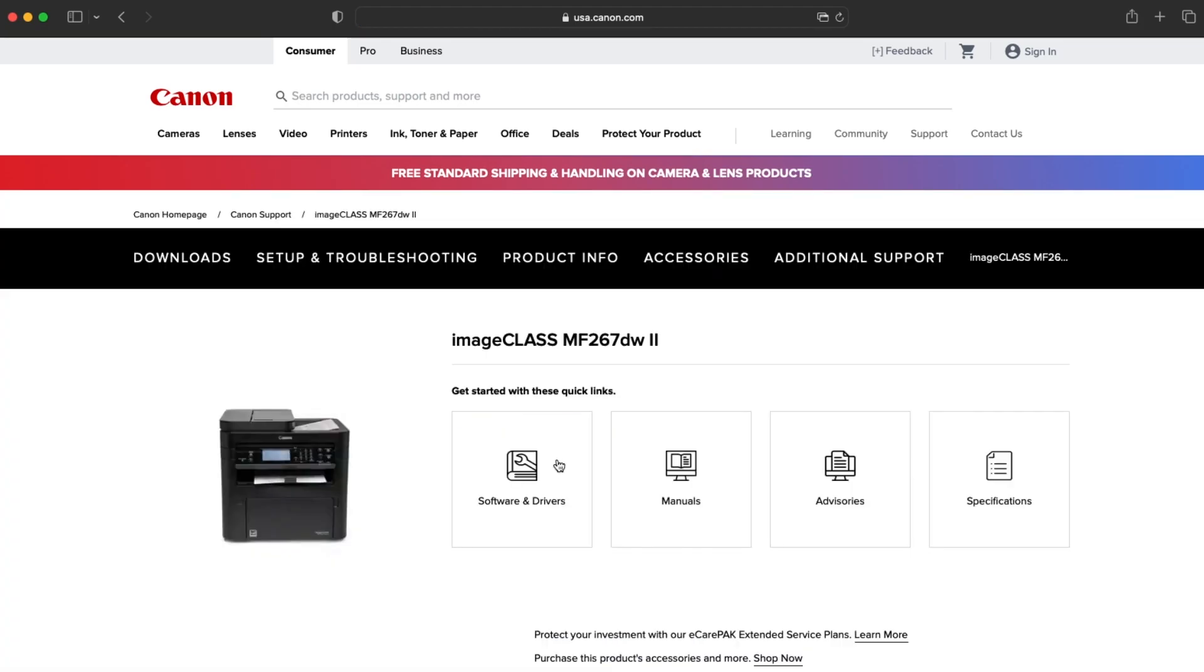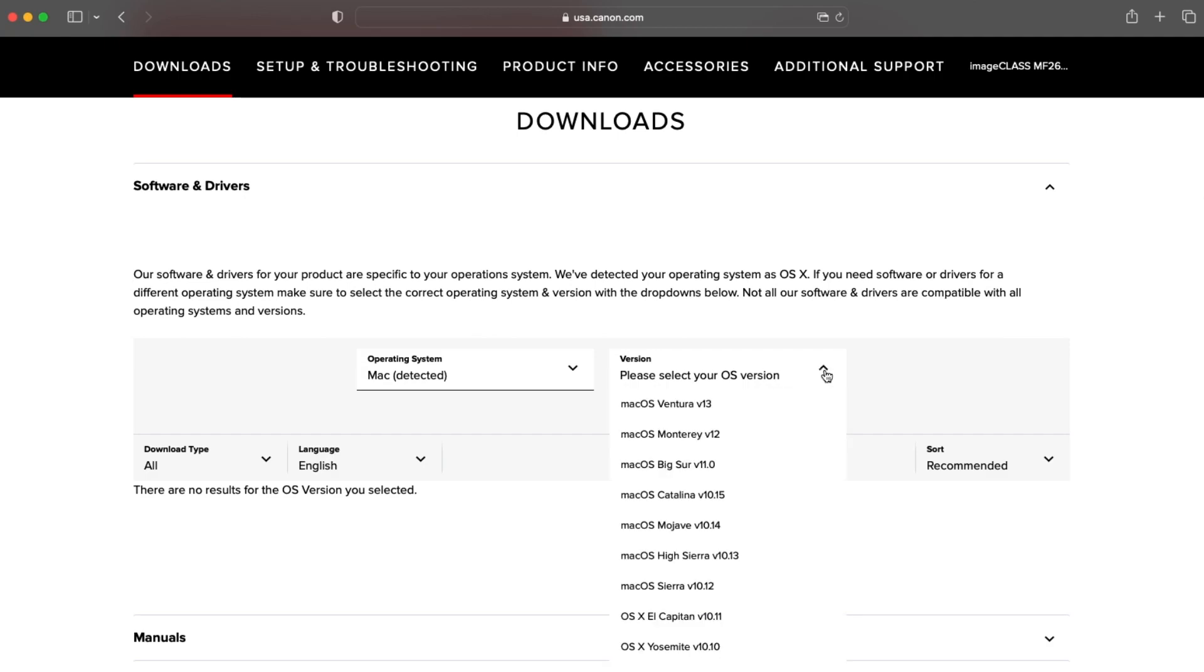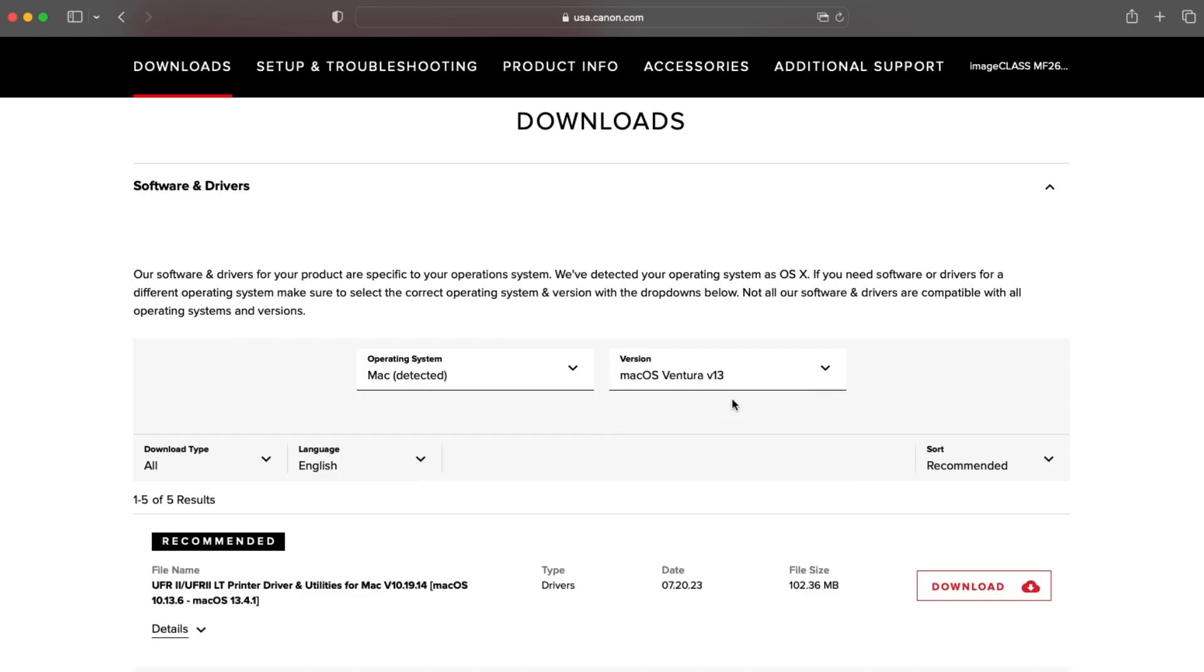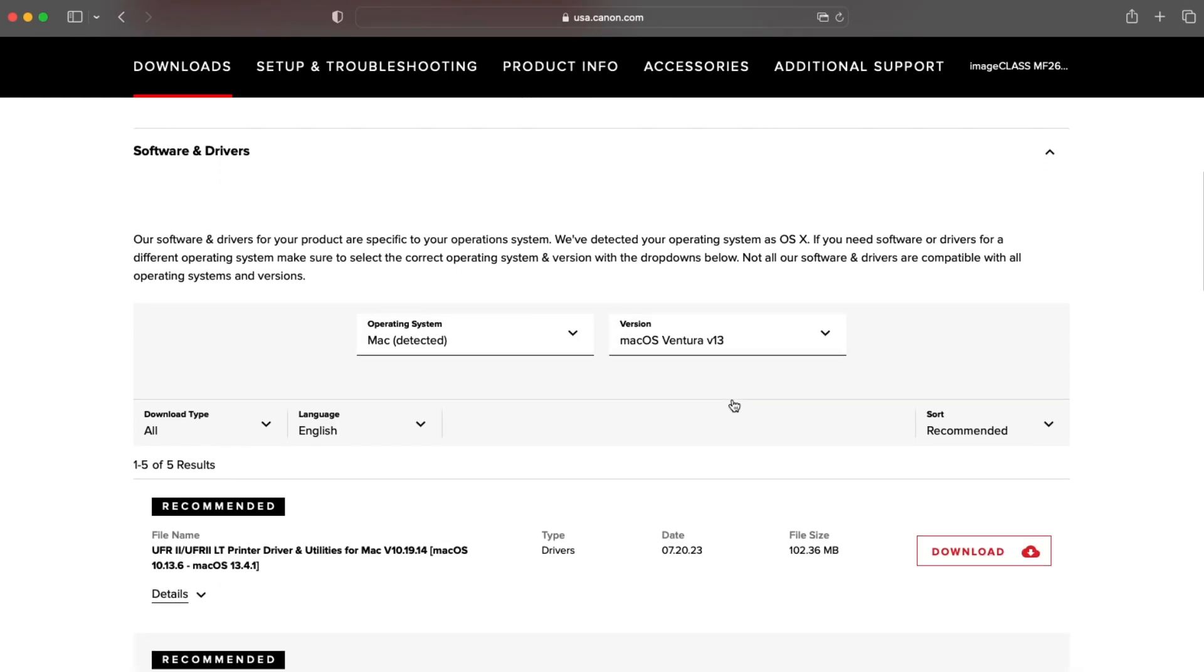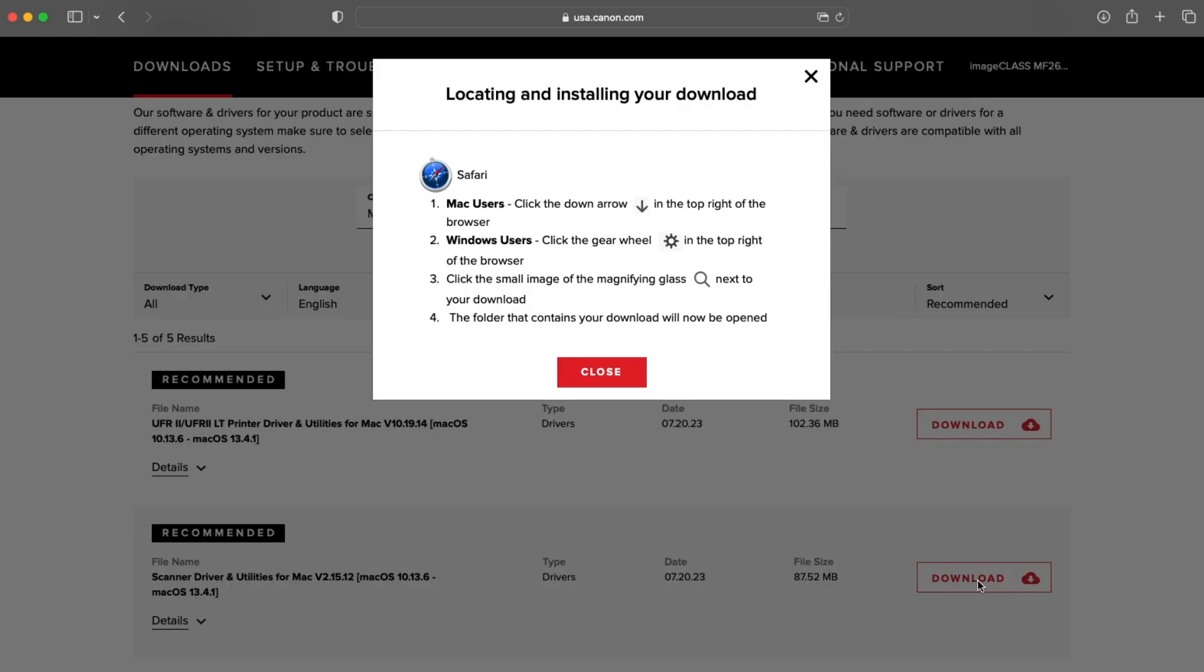Select Software and Drivers, select your operating system, then choose and download both the latest available scanner driver and printer driver. The location of your downloads may vary depending on the browser you're using. Review the information and close the locating and installing your download screen.